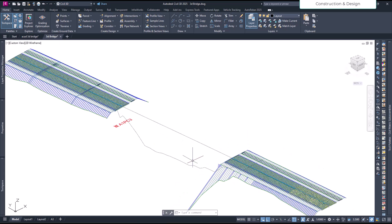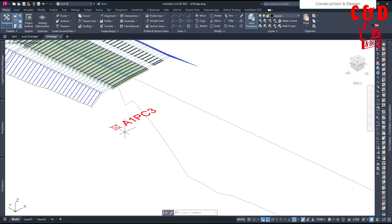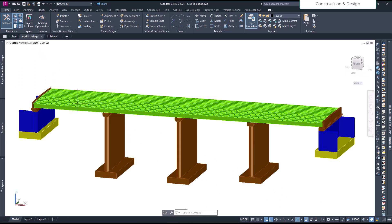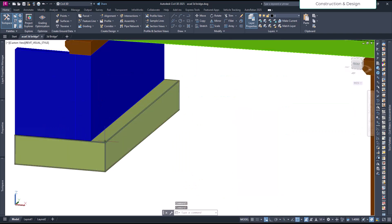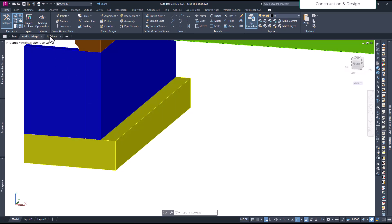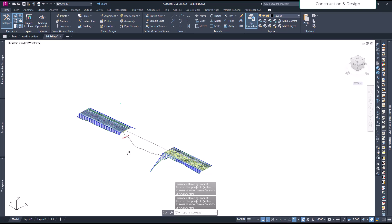Another thing you need is your corridor model ready. I haven't applied any transition to match with the bridge, but it's suggested that it's better if you apply a corridor transition where the bridge has a lesser width than the corridor. Third thing you will need is a reference point — a point where this bridge has to be placed. I have taken this pile cap top reference point and placed it here.